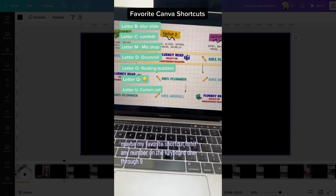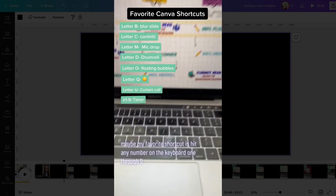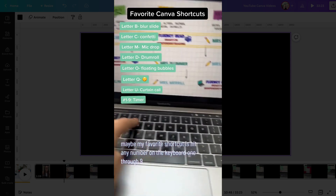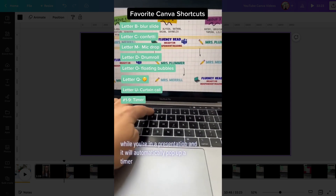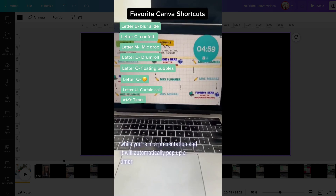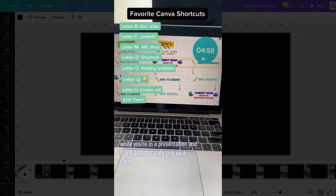Maybe my favorite shortcut is hitting any number on the keyboard, one through nine, while you're in a presentation, and it will automatically pop up a timer.